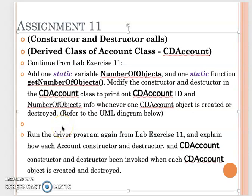Assignment 11 is based on your Lab Exercise 11, but I want you to add some more information in the constructor and destructor functions. This will allow us to verify the constructor and destructor code in the inheritance relationship chain.